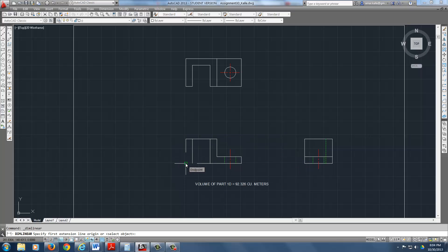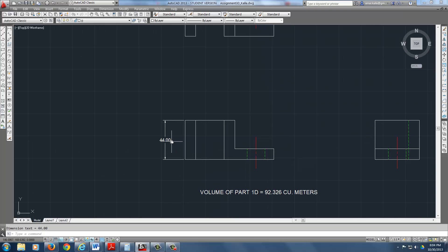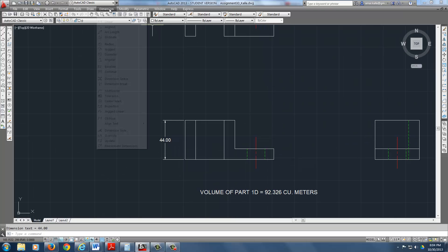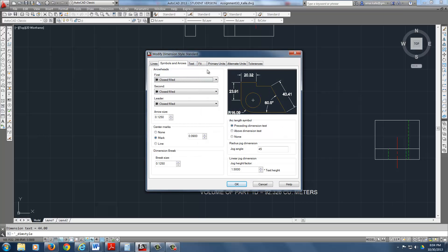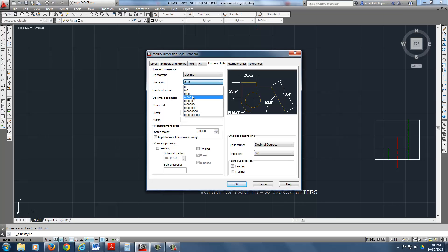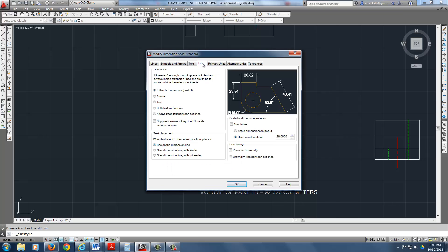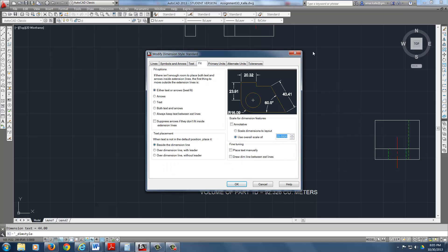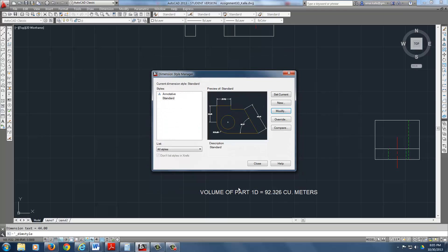We're going to do the linear dimension. First thing I'm going to do is dimension this height. Remember your dimension settings. Let's check that out. Dimension style, modify the standard. Your primary units, always try to go with two decimal places, that's good enough. Decimal degrees is fine. You want to use decimal here, not scientific, nothing else. When you're trying to fit, you might have to change the scale to make it look nice on your drawing. I have 20 on this particular one. It's a matter of preference. If I change this to 10, watch what happens to my dimension.